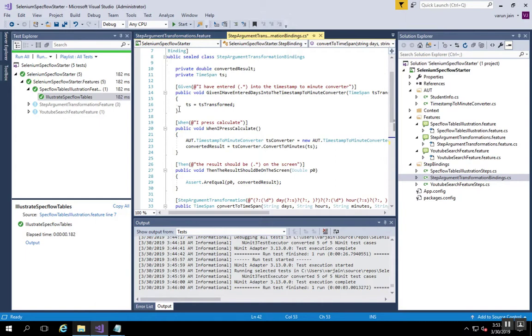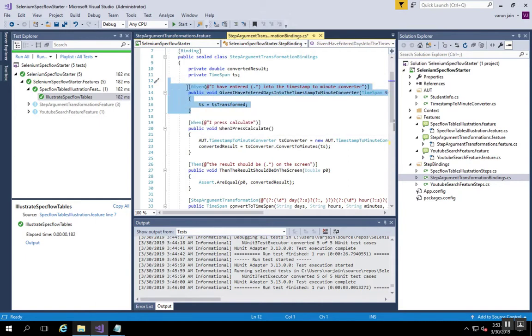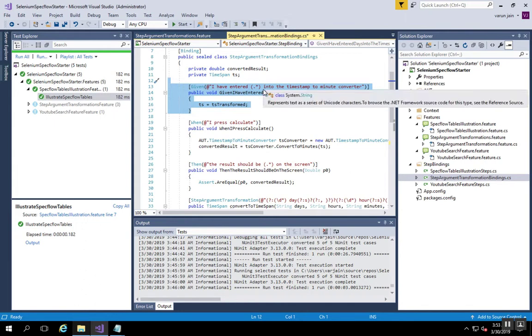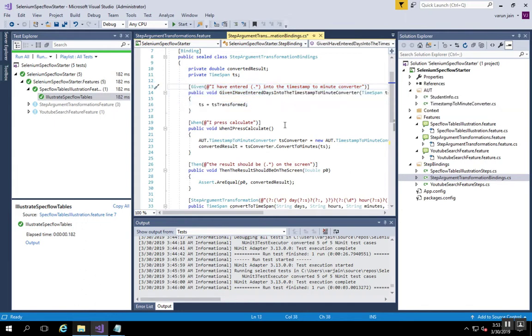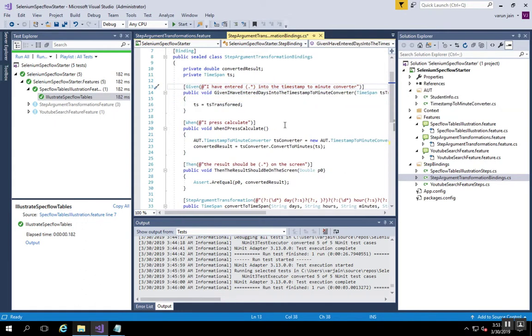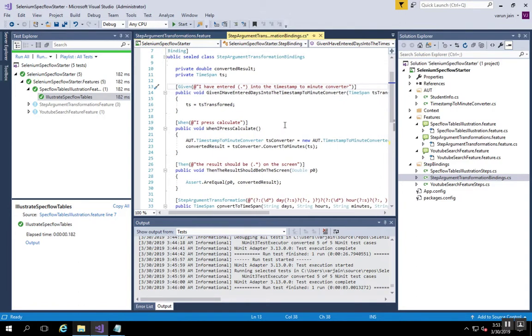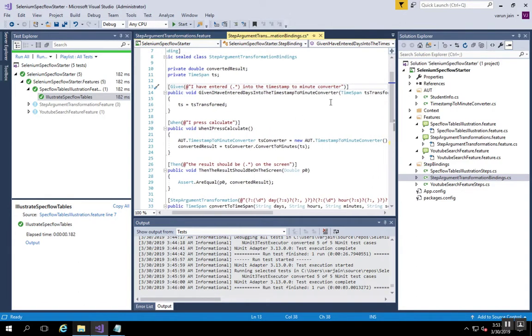Now how it is used in the existing scenario, let's see that. If you see the first given step which says 'given I have entered something into the timestamp to minute converter,' now that something is nothing but essentially an entire timestamp object which we want to get from the transformed input.